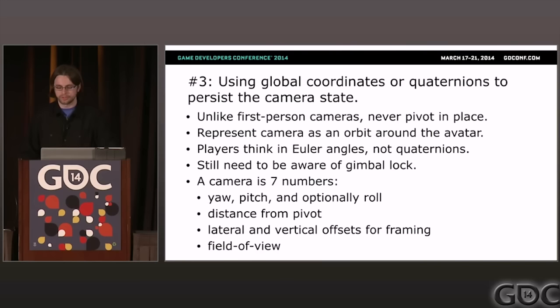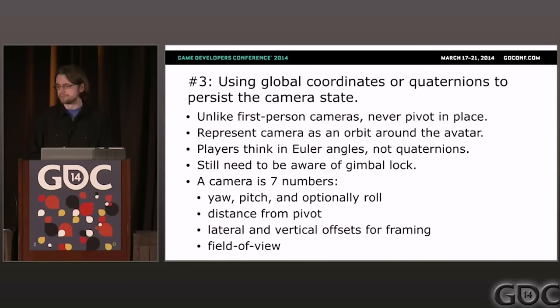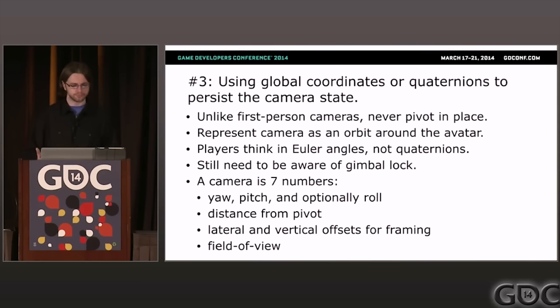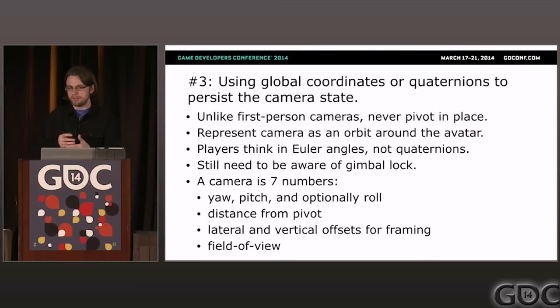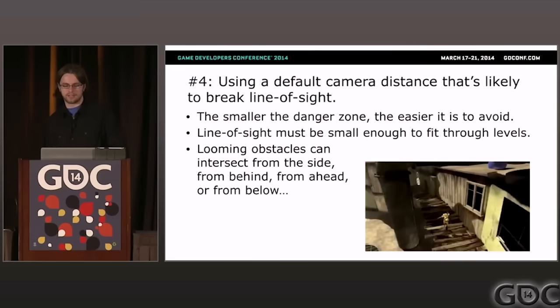Quaternions are often considered the correct way to represent orientations, but that's not how players think. Players think in terms of Euler angles — pitch and yaw. They rotate sideways and look up and down; that's how players want to control the camera with an analog stick. So use Euler angles to represent the orientation, at least at some point in the code. It can convert to quaternions later. For position, store distance from the avatar and a vertical or lateral offset instead of global XYZ coordinates.